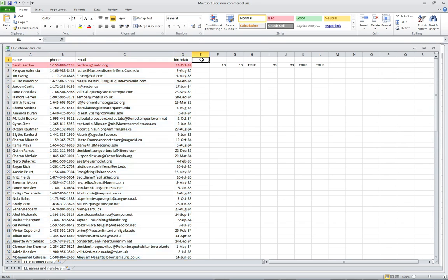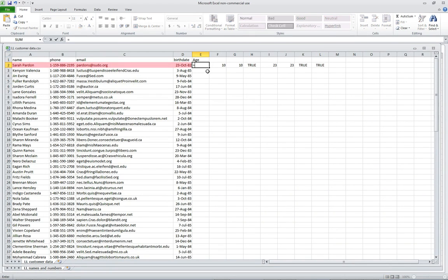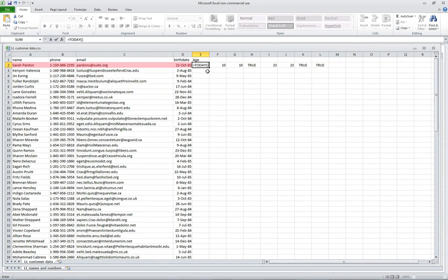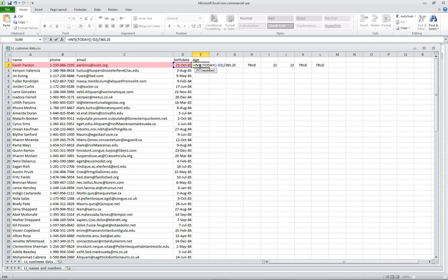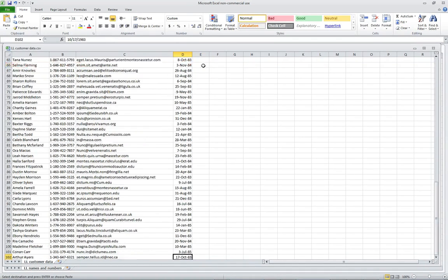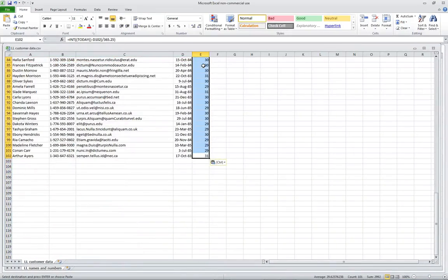So as easy as that, we now have conditional formatting that highlights whose birthday is today. Now let's figure out how old they are. We'll add an age column. We're going to take TODAY(), subtract their birthday, which gives the total number of days between the two, then divide by 365.25 to account for leap years. We wrap that in the INT function to get whole years. Sarah is 32 years old. We copy the formula down and we have everyone's ages.